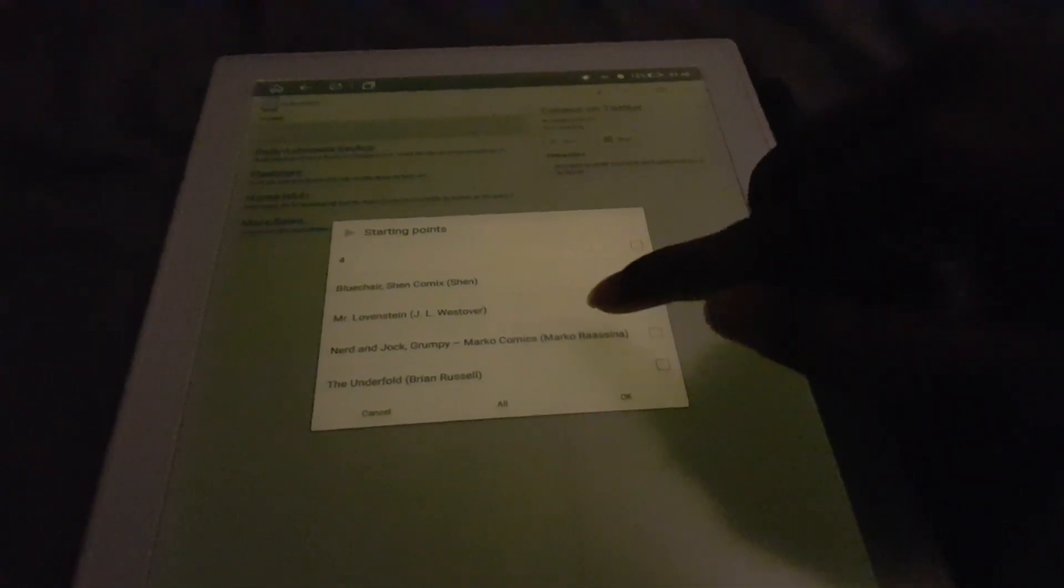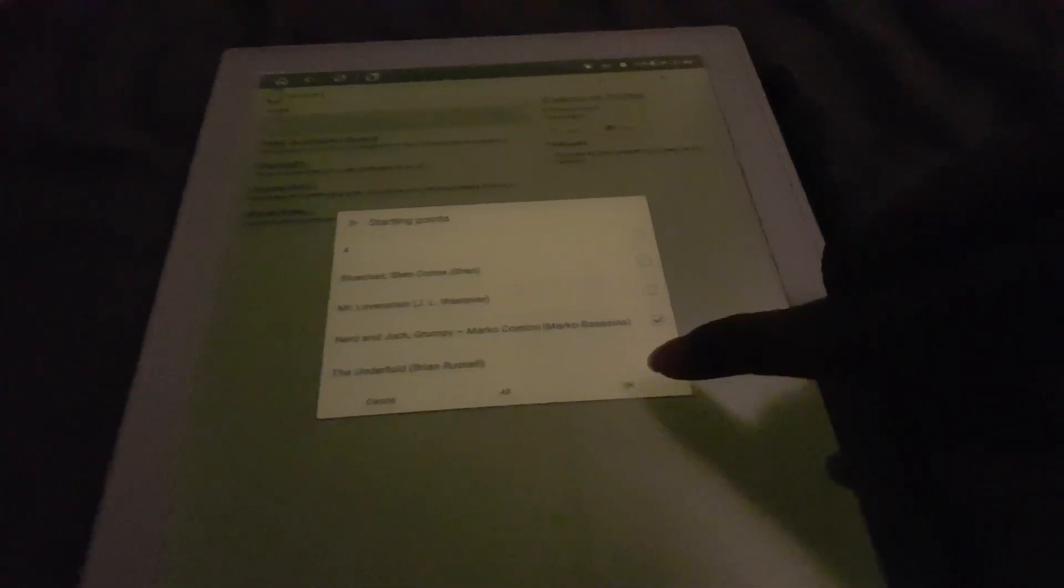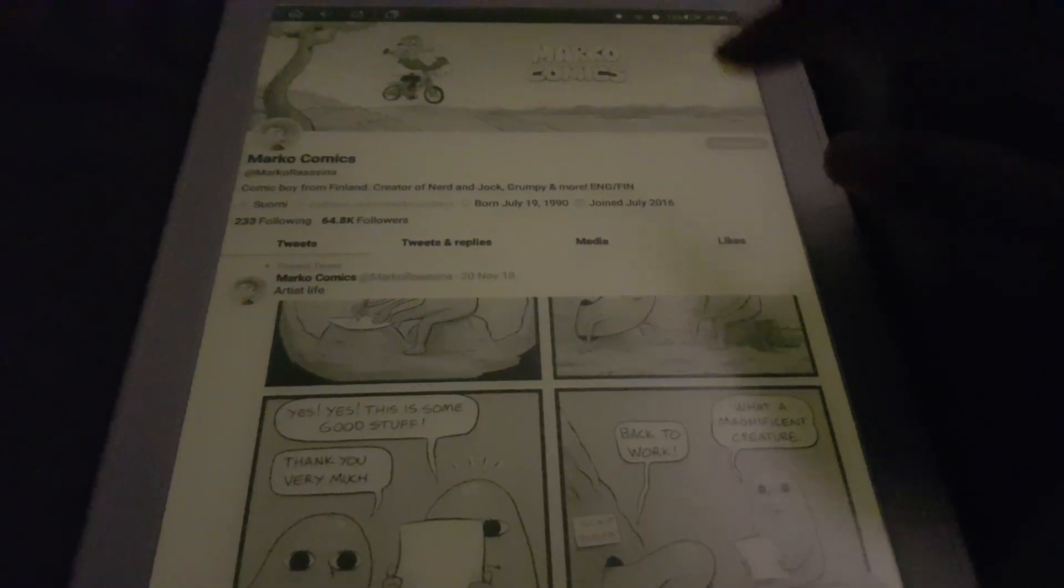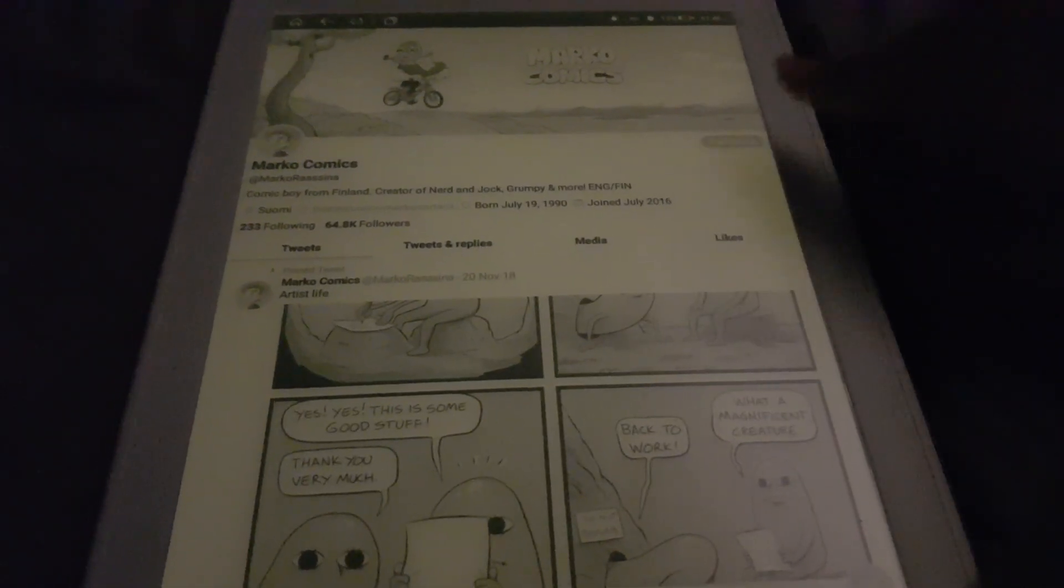Basically it lets me jump to a specific Twitter page and actually jump to the media tab. That's what I picked. It's supposed to jump to the media tab, but my script is a bit broken.